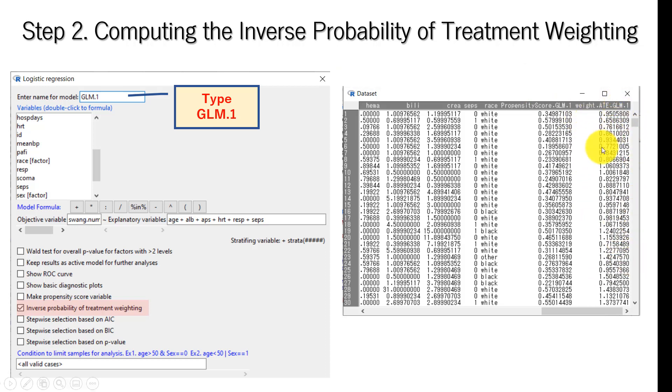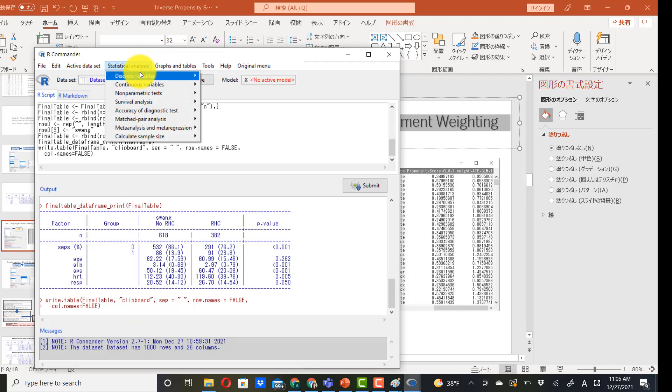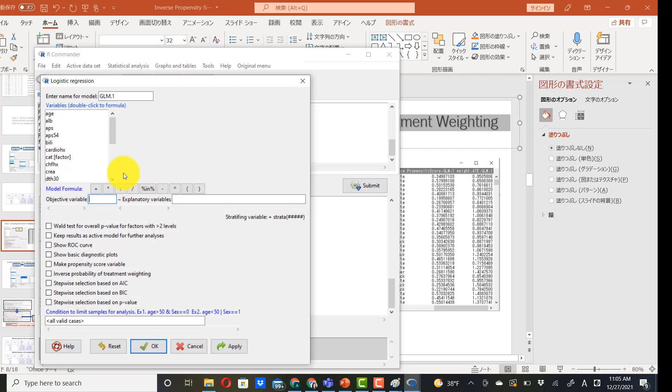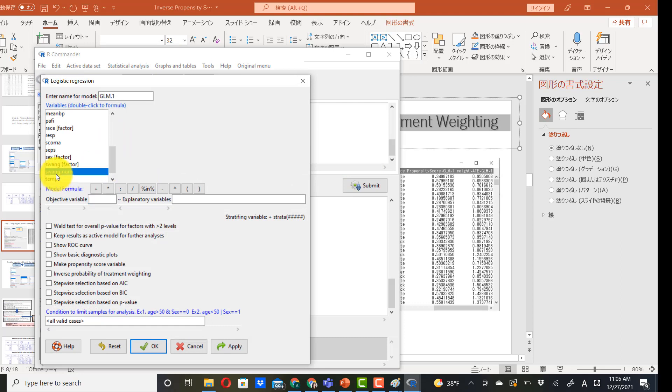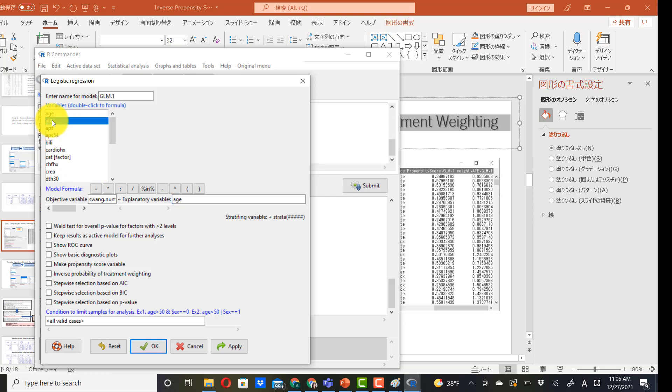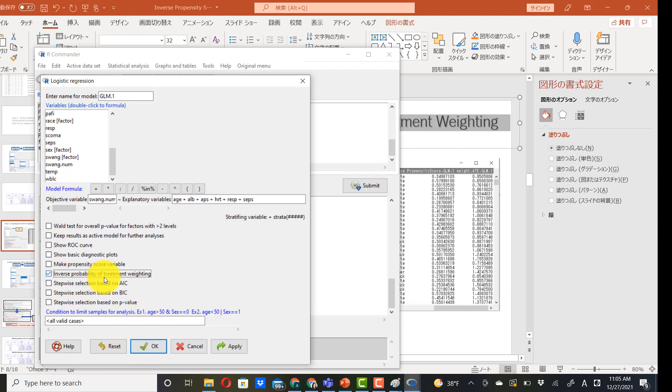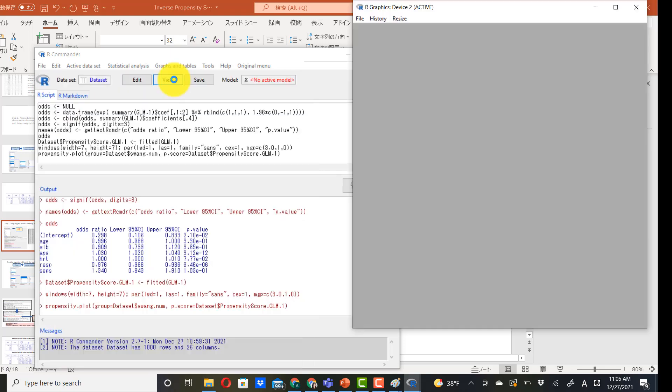Let's do this in EZR. Go to discrete variables and logistic regression. Here, we choose swan.num. And here, we include age, albumin, APS, heart rate, respiratory rate, sepsis. You can actually include a lot more than this. As an example, I just include six variables. Then click this box: inverse probability of treatment weighting. And then click OK.